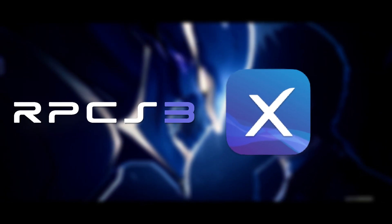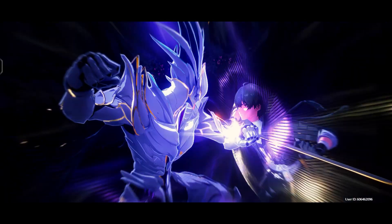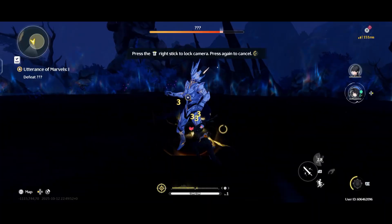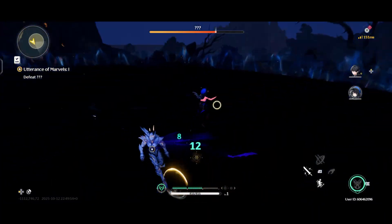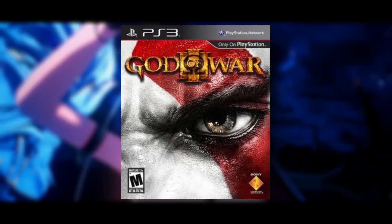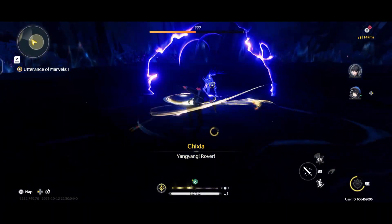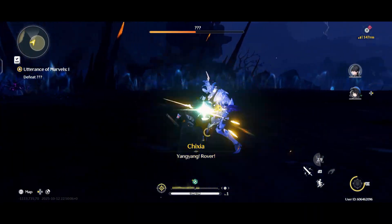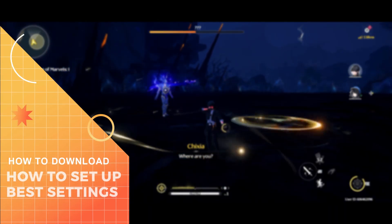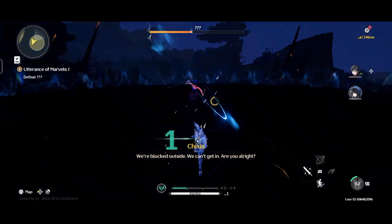Today the RPCS3X UI emulator has gotten a huge update — the biggest I've ever seen. They fixed a bunch of bugs, improved performance and compatibility. The craziest part is that God of War 3 is now fully playable on Android. By the end of this video I'm going to show you exactly how to download, install, and start playing PS3 games right on your Android device.